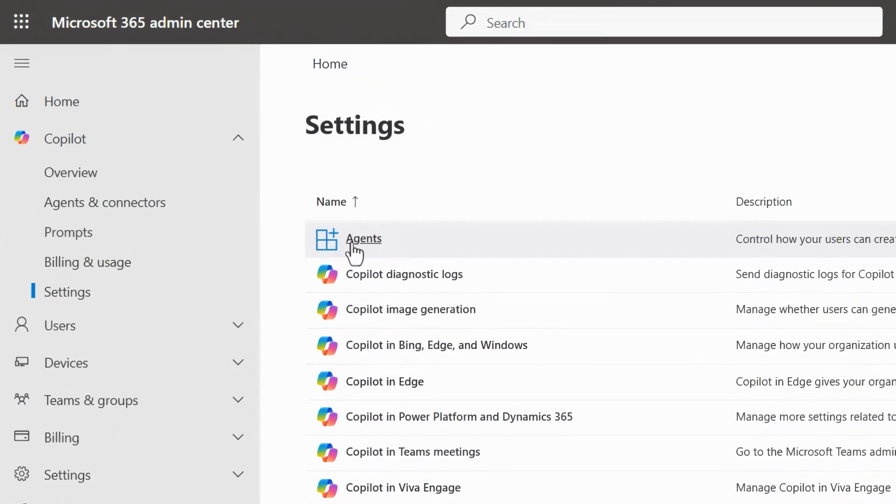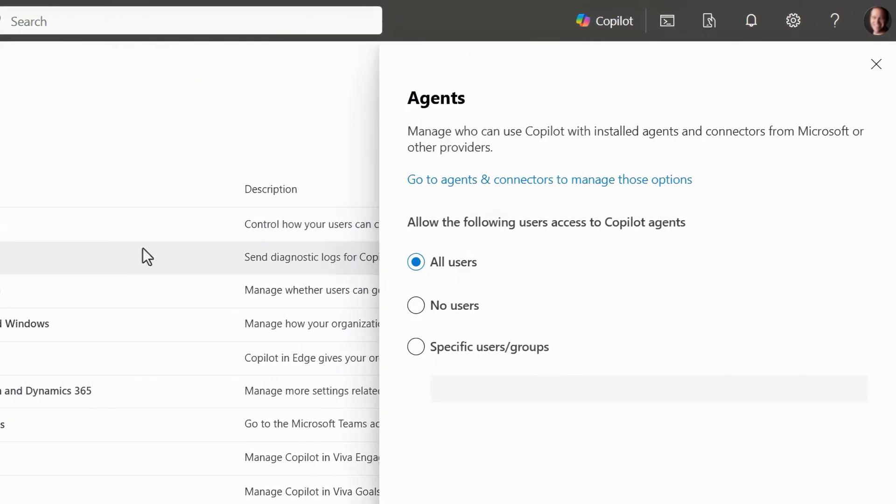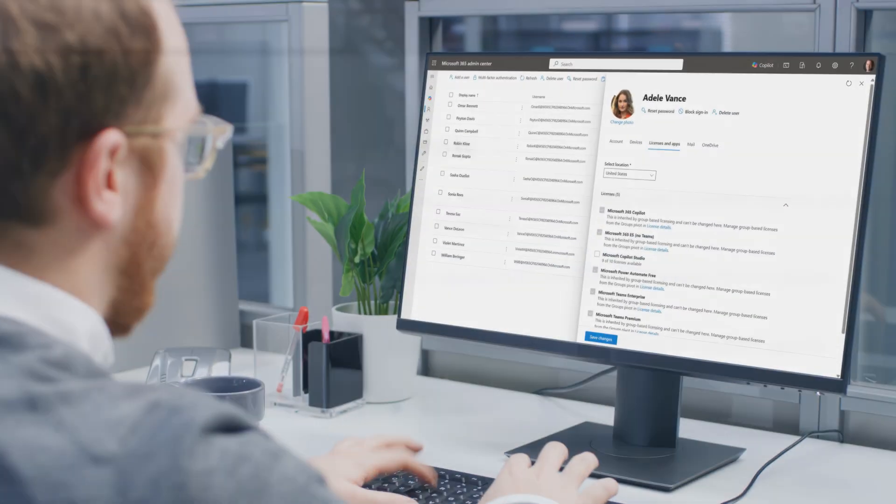First, from settings and under agents, you can configure exactly which groups or users will be able to find and access agents in copilot chat, as well as other agent-enabled copilot apps.